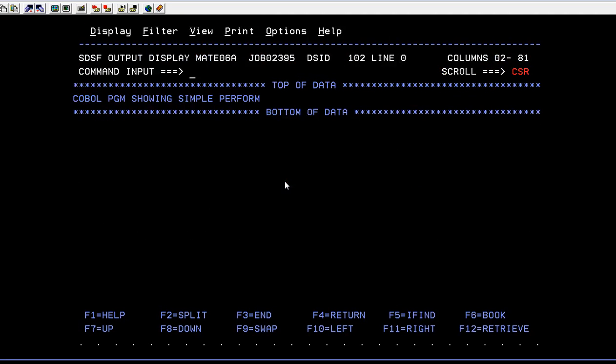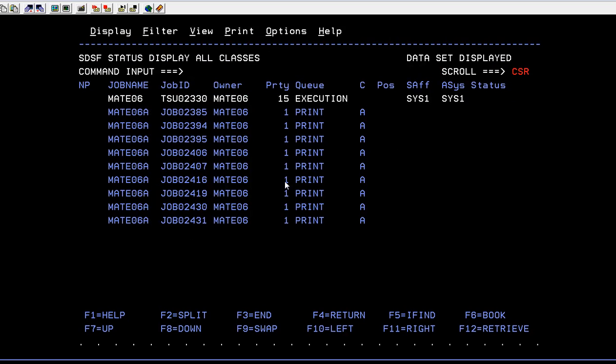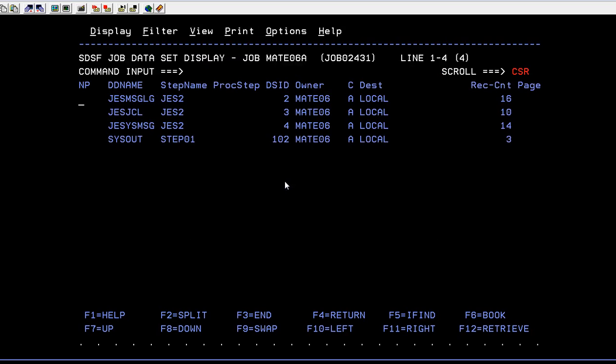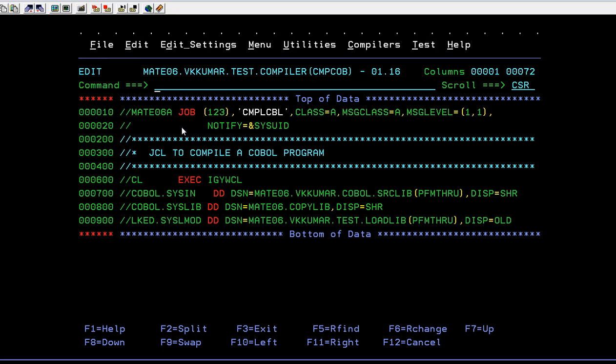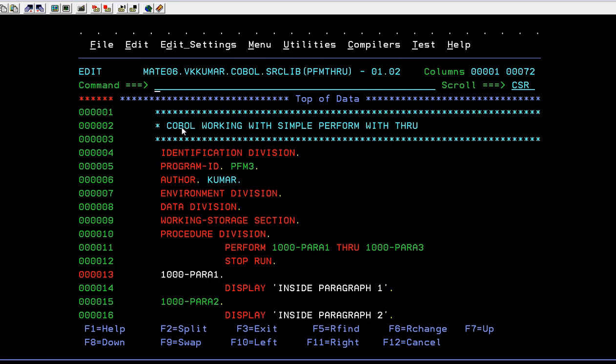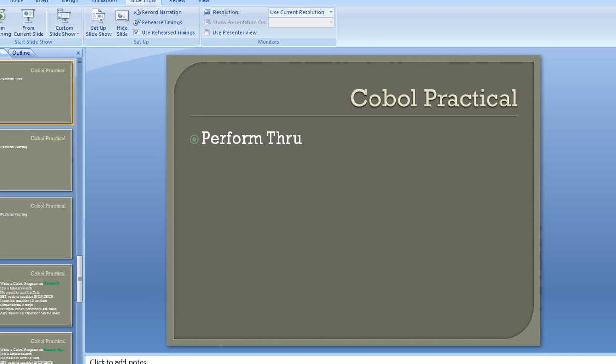Now go to spool and we will see the results. Okay, it says yes, inside paragraph one, two, and three. So it was there in paragraph one, it was in paragraph two, and it came to paragraph three, just by simply giving the statements through. Okay, so that's how a perform with through works.